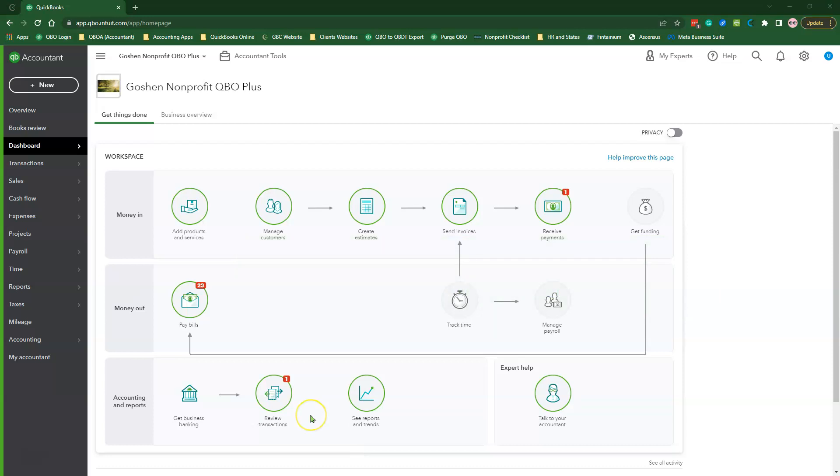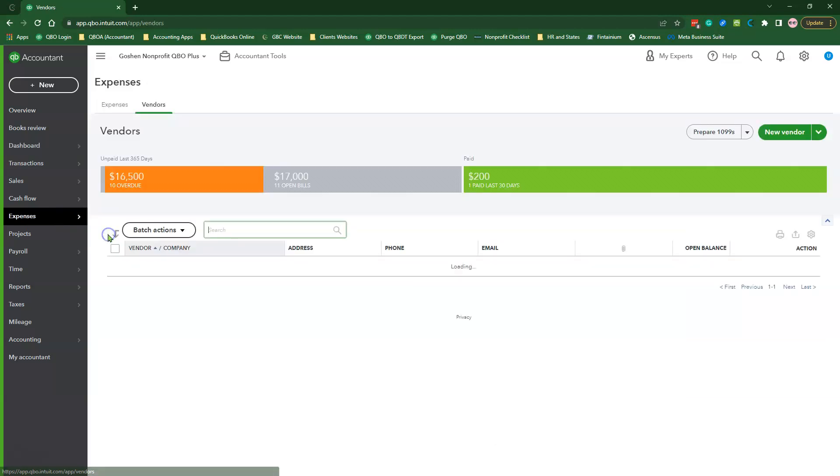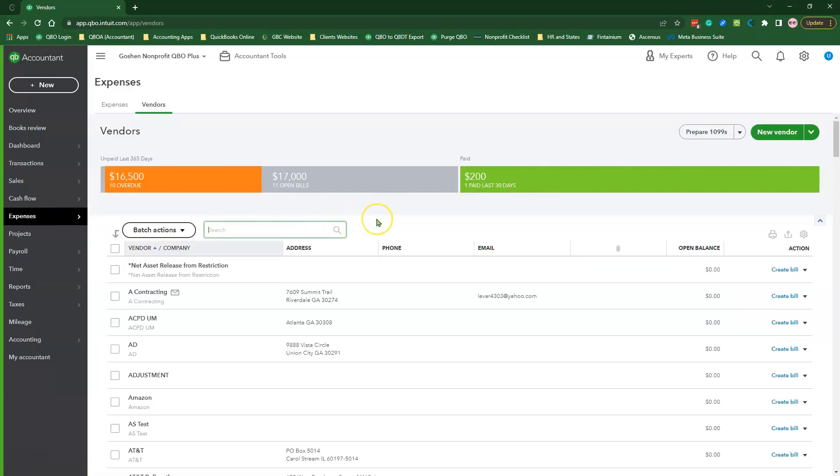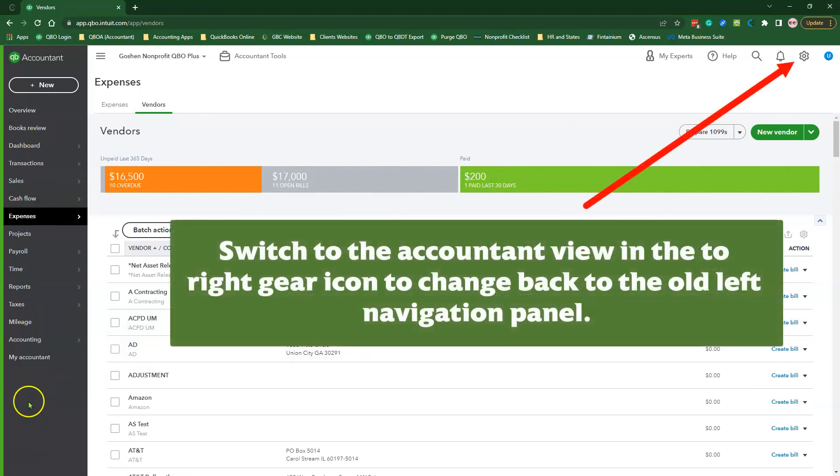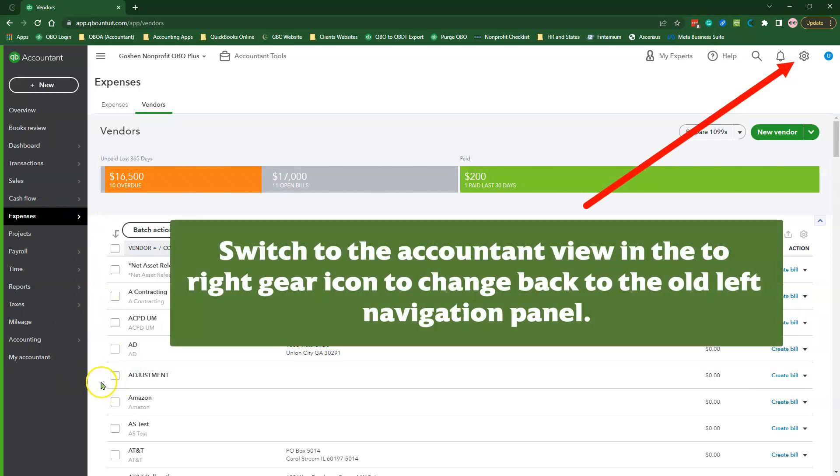To get started, we need to create a generic vendor name called Account Statements. So click Expenses, then select Vendors to open the Vendor Center. Notice that Intuit is changing the left navigation panel, so find whichever option that leads you to the Vendor Center in your QuickBooks Online file.